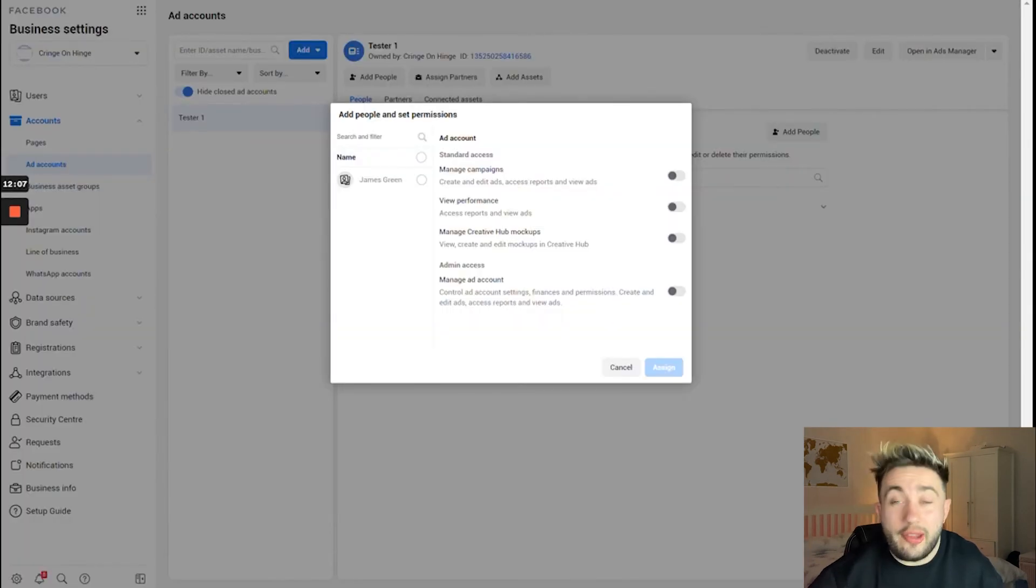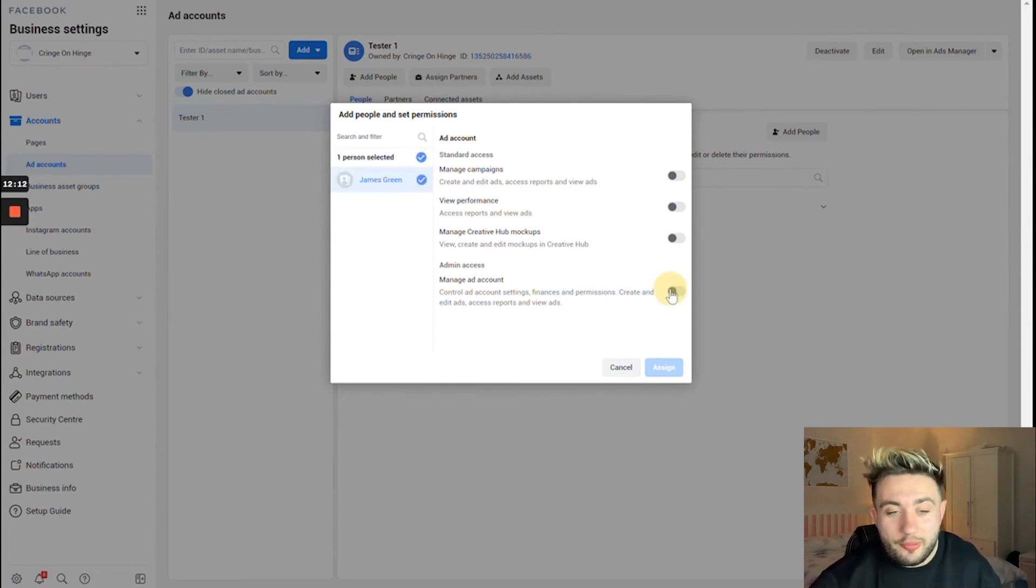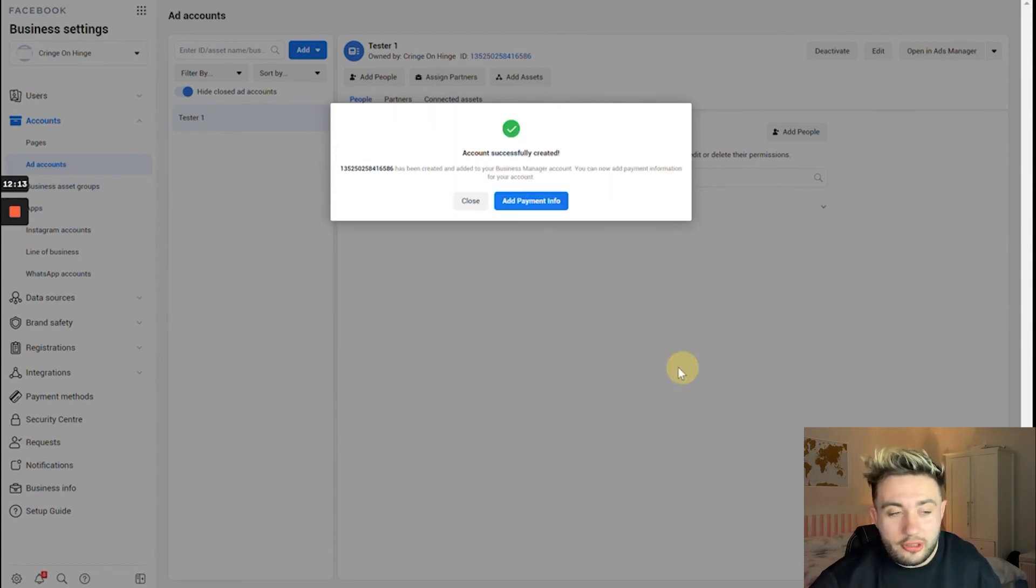If your business manager in the last video didn't prompt you to create an account, this way you can do it and you can add the people and set permissions.